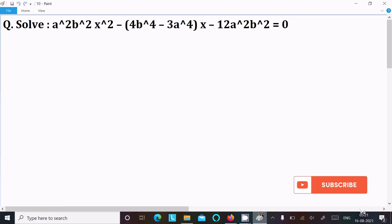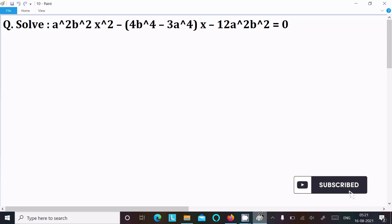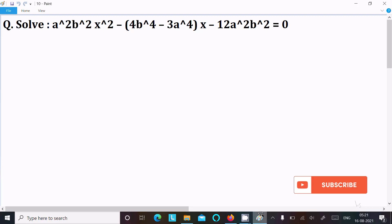In this lecture I am going to solve the equation a²b²x² - (4b⁴ - 3a⁴)x - 12a²b² = 0. Let's see the answer.